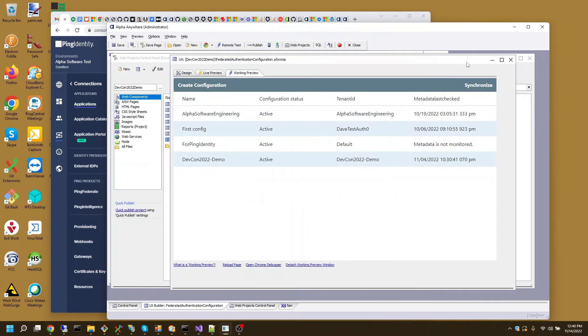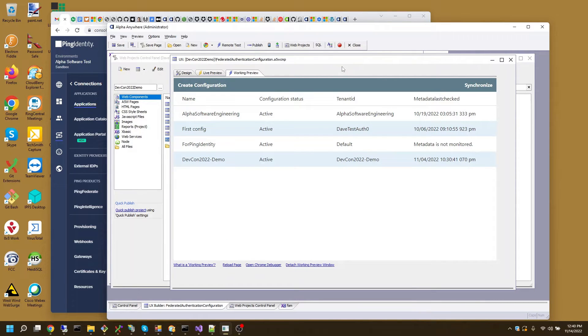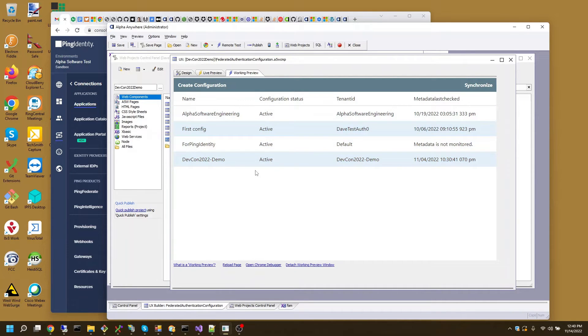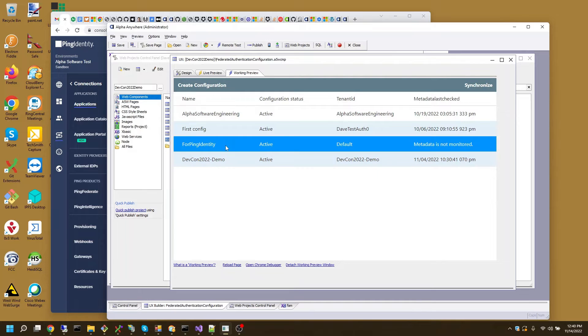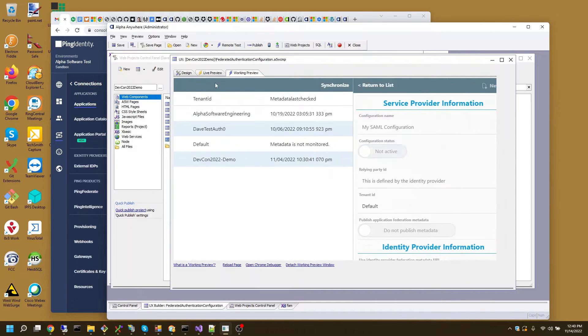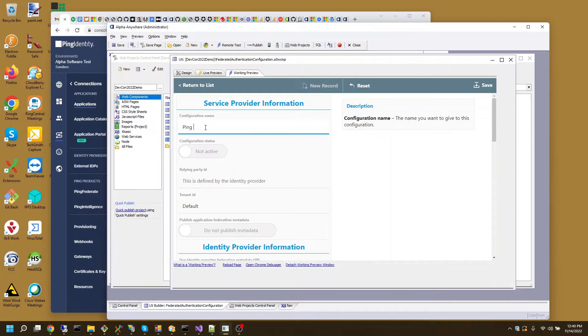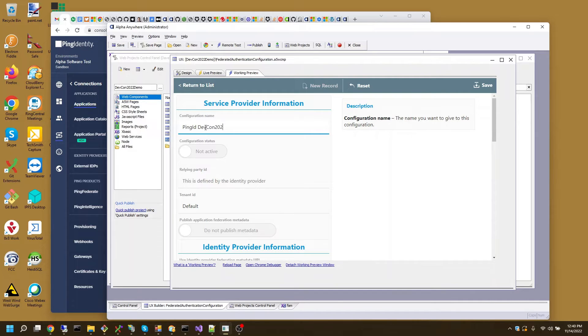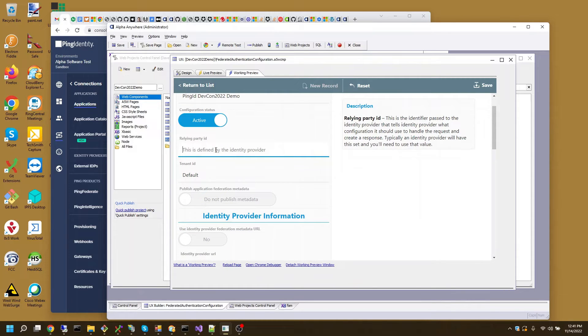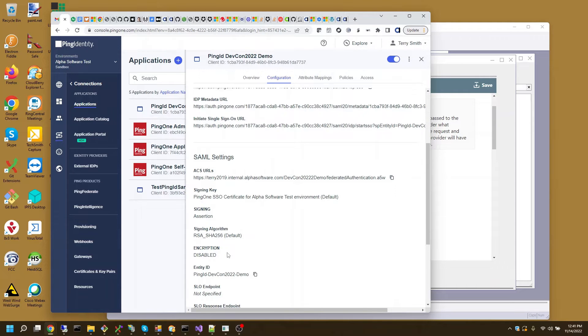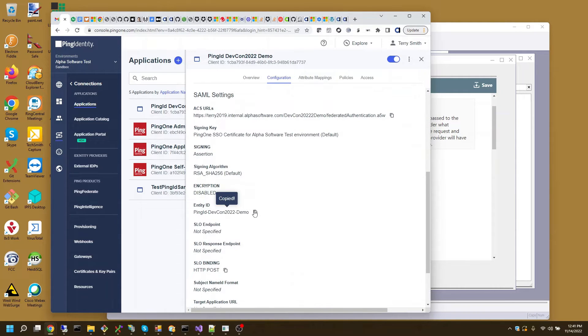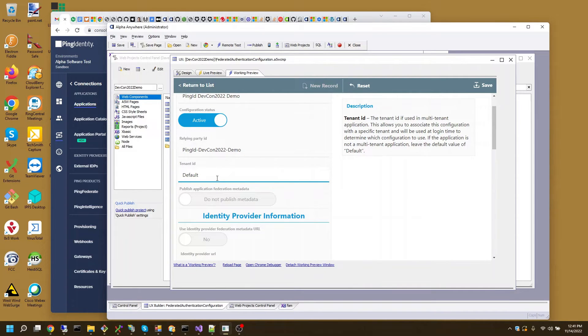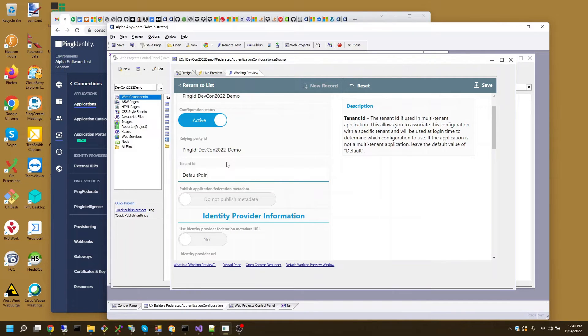And we'll go into the federated authentication configuration UX control. You can see here I have a few configurations already set. There's one I use for my test Ping Identity. I'll create a new one for this new configuration. I will make it active. And here's the relying party ID. I will come back to the Ping Identity. I'll copy that to the clipboard. Now I already have a tenant ID name default. So I'll name this default ping ID.